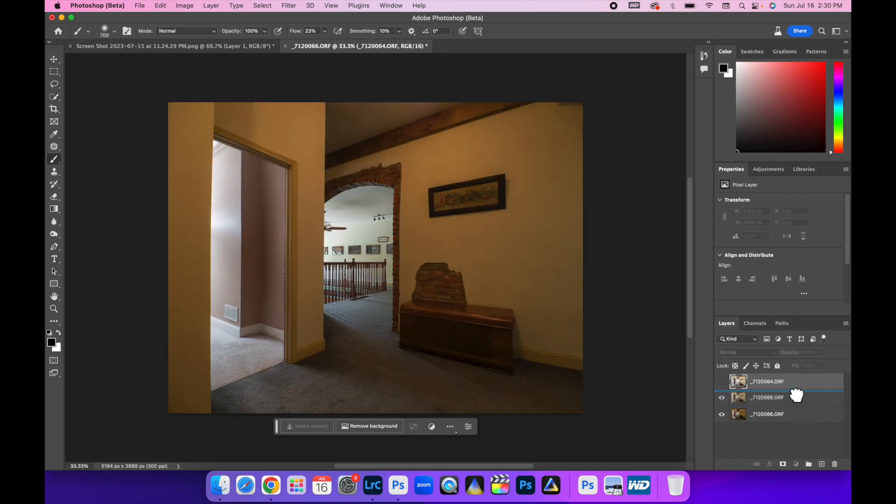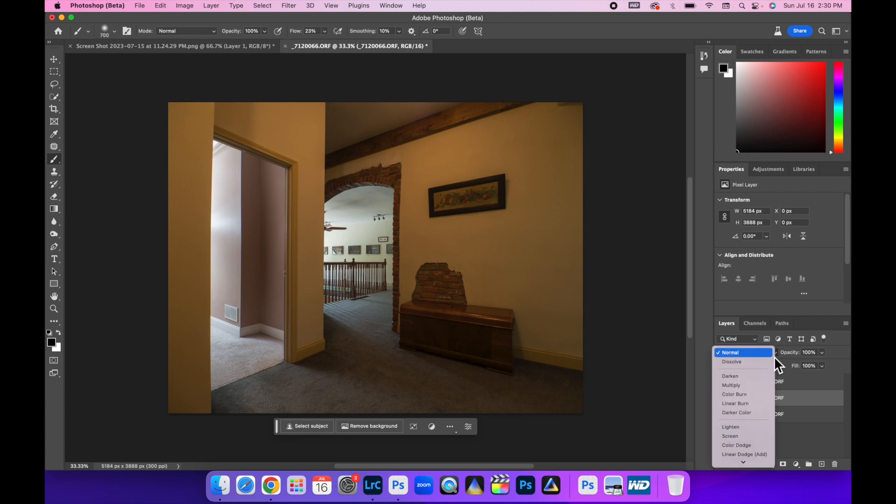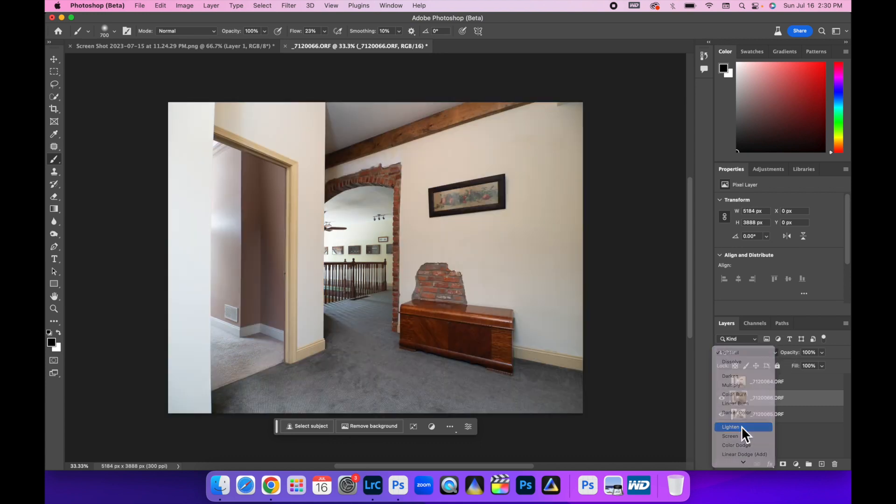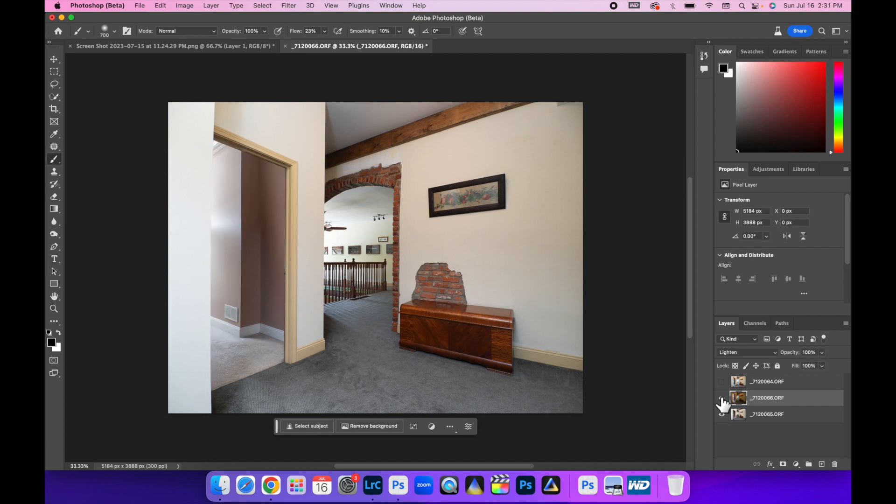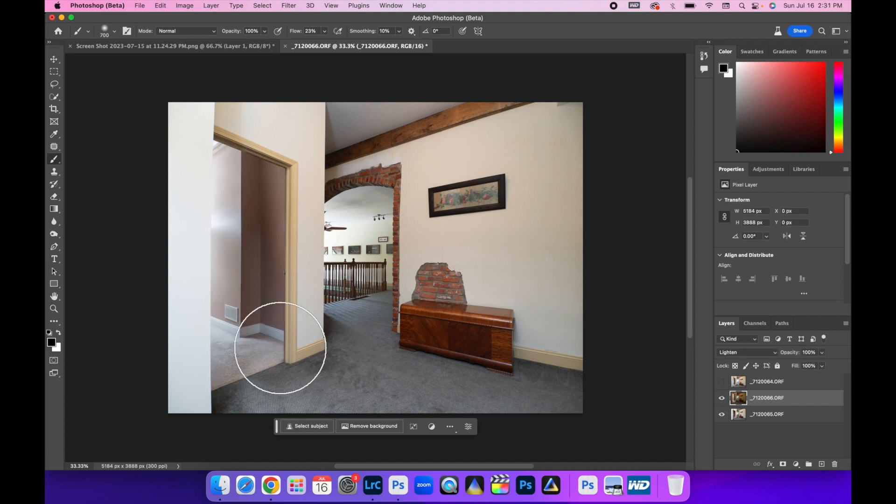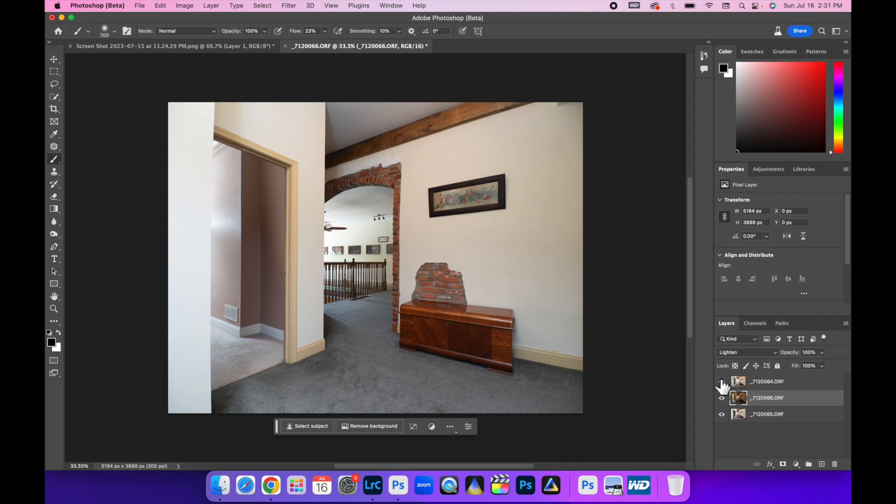Bring that layer up just underneath the ambient layer and then turn that to lighten mode. So look what that did. It basically just hit the switch and turned on and used just the bright parts of that image.